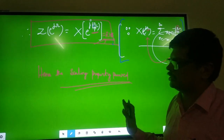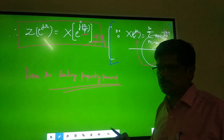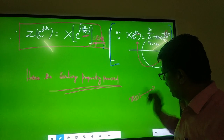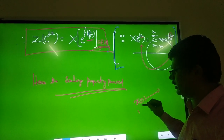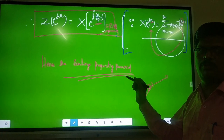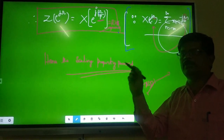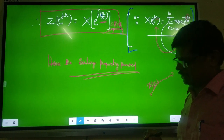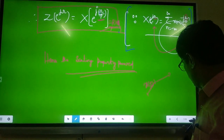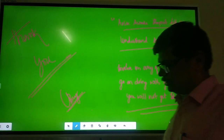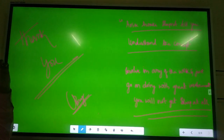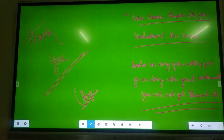Both properties — frequency shift property and scaling property — are very important in today's signal processing. You will not get a simple signal X of N; you will always get a scaling of a thousand or hundred times, and also frequency shifting happens due to time delay. In the next class, we will see some more properties like the convolution property and others that all help in signal processing.